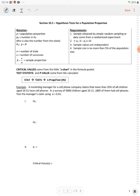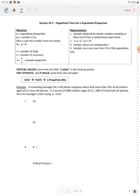We do have some requirements. The sample must be obtained by simple random sampling, or the data come from a randomized experiment. Then you have N times P0 times 1 minus P0, the quantity is greater than or equal to 10. The sample values are independent, and the sample size is no more than 5% of the population size. Our critical values come from the Z chart, or we can use our graphing calculator. And the test statistic and P value come from the calculator.